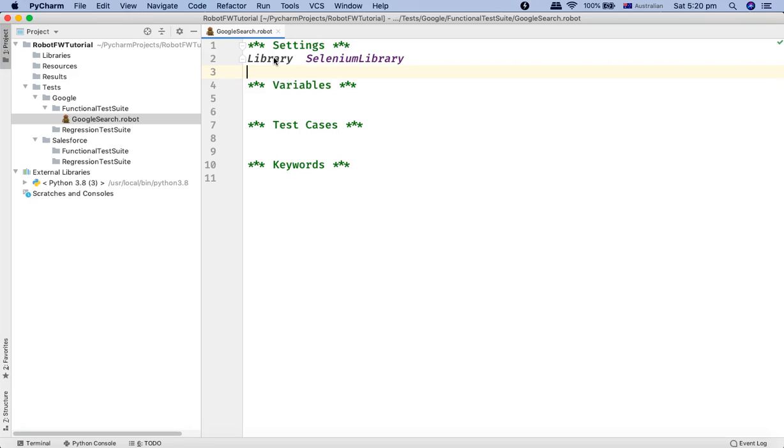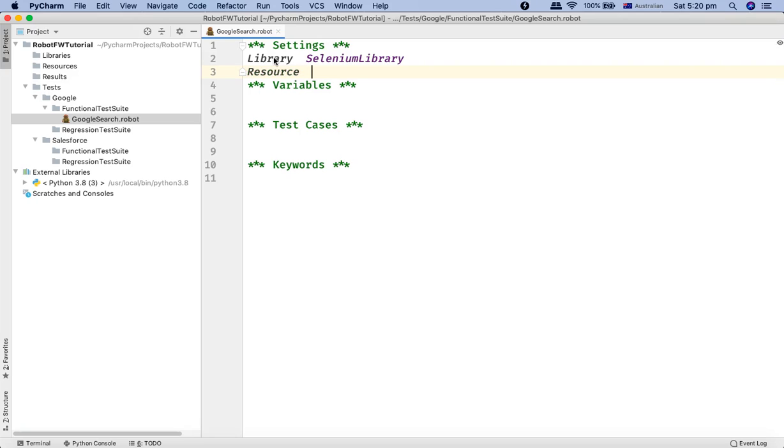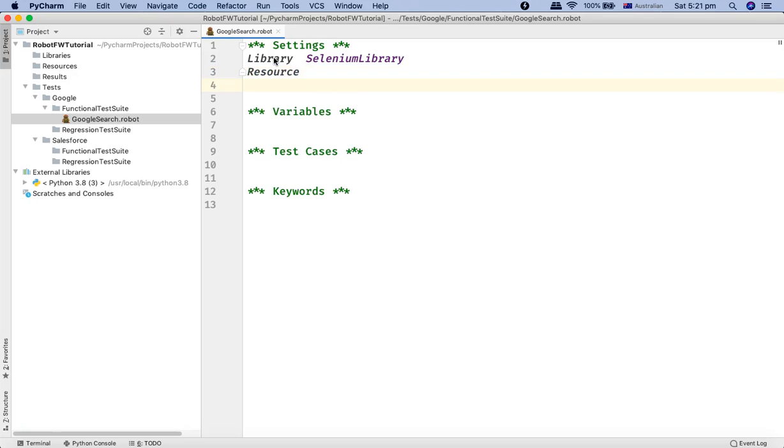Apart from library, if you have the keyword defined in another file and you want to import the resource, then you can define the resource as well. Apart from resources, test case setup and test case teardown methods and test suite setup and test suite teardown keywords can also be defined in the Settings section.